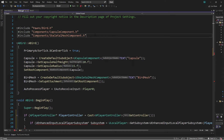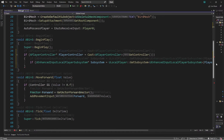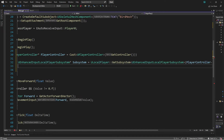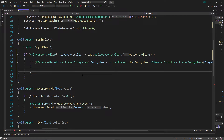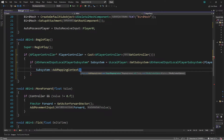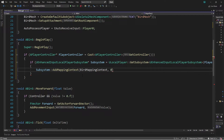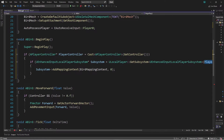To use the UEnhancedInputLocalPlayerSubsystem type, we had to add a few includes: Components/InputComponent (used in SetupPlayerInputComponent), EnhancedInputComponent, and EnhancedInputSubsystems — that's where UEnhancedInputLocalPlayerSubsystem is defined. Inside the inner if statement we have our enhanced input local player subsystem, and we call AddMappingContext, passing our BirdMappingContext and a priority of zero.